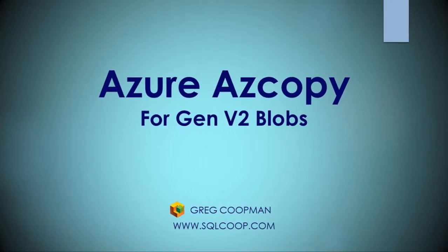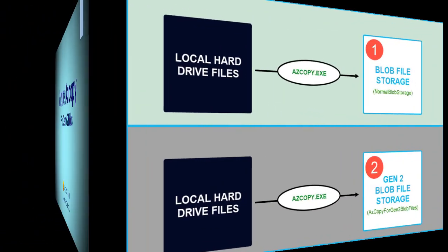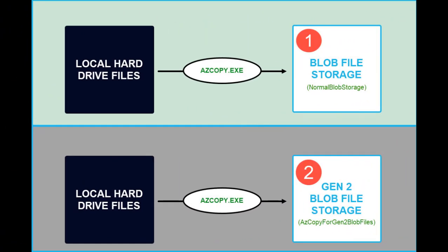AzCopy is a utility program that allows you to copy files from your local computer to Azure Blob Storage. Now there's the old Blob Storage and there's the new Blob Storage. The new Blob Storage is called Gen2. It is storage Gen2 and it also has file shares and some other types of storage.